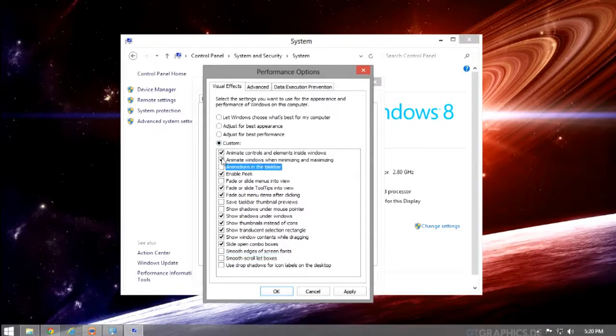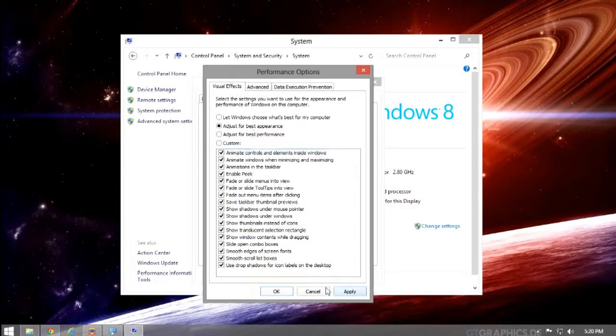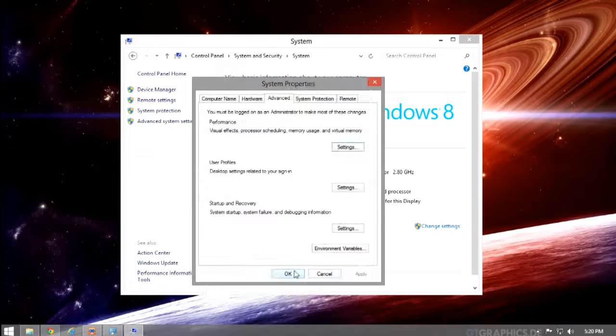Once you click Apply, you might need to restart for the settings to take effect, but in most cases they will show immediately.